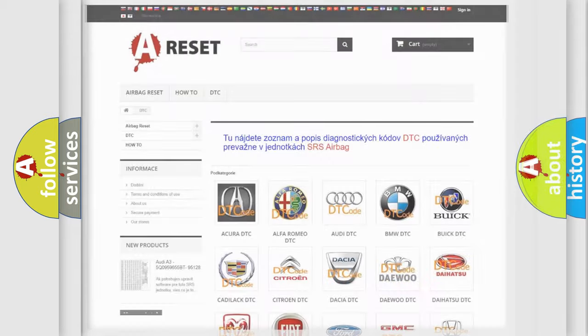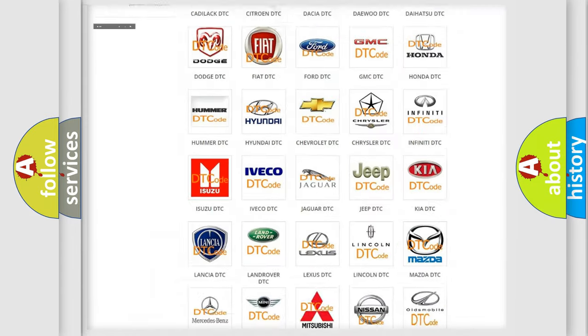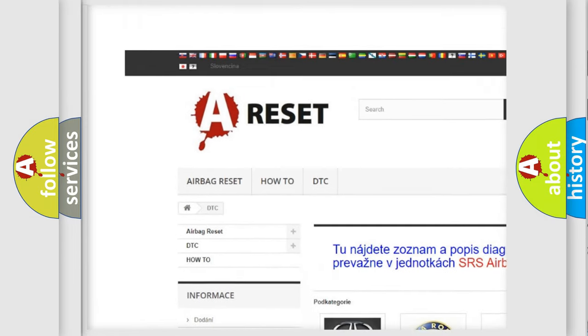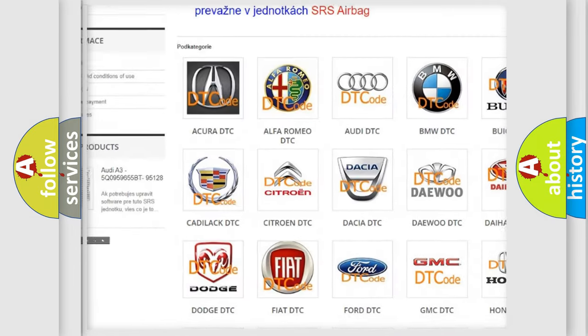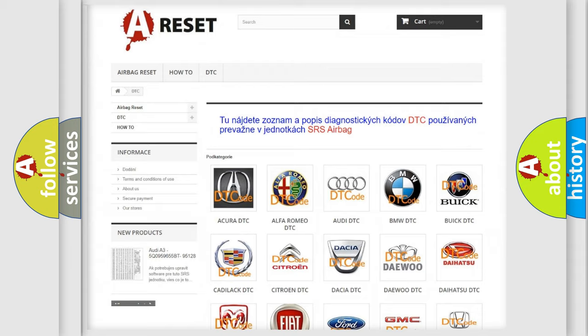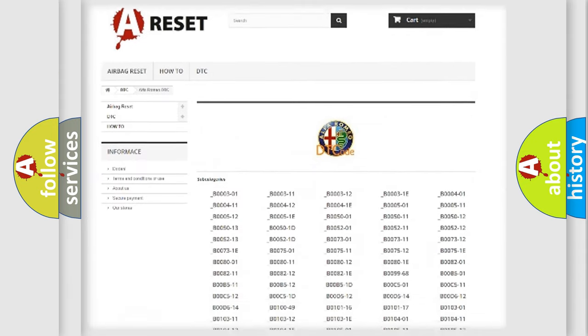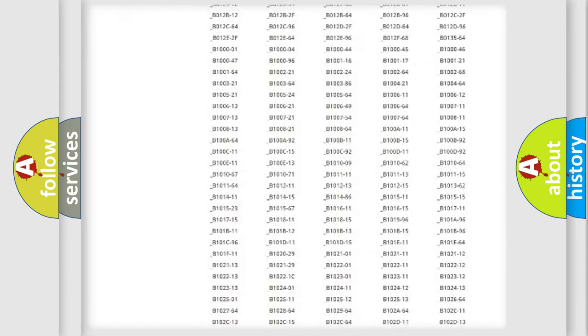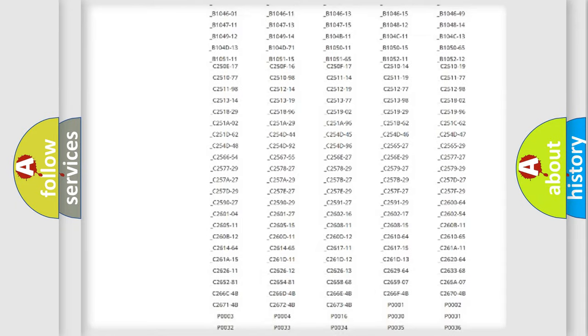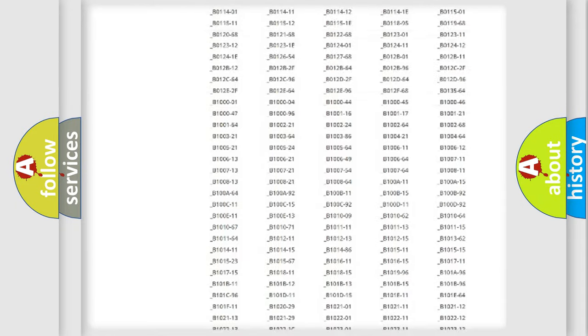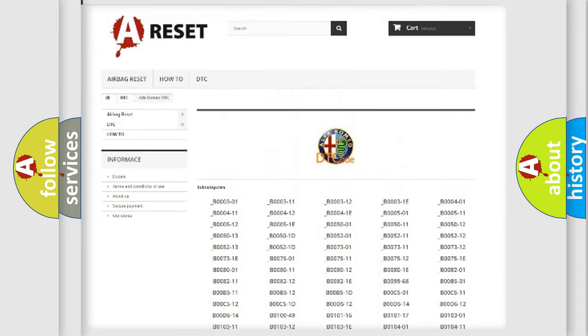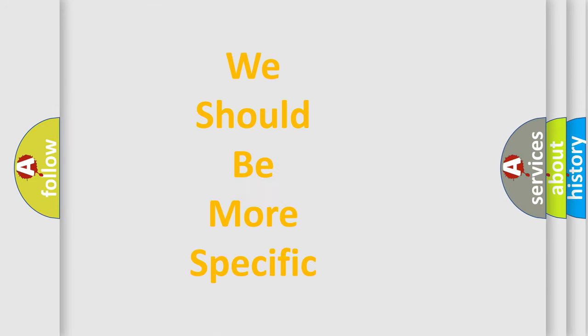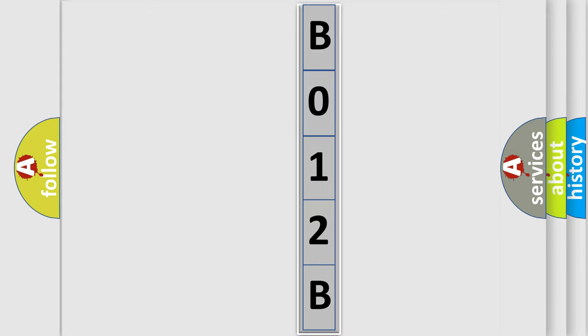Our website airbagreset.sk produces useful videos for you. You do not have to go through the OBD2 protocol anymore to know how to troubleshoot any car breakdown. You will find all the diagnostic codes that can be diagnosed in Alfa Romeo vehicles and many other useful things. The following demonstration will help you look into the world of software for car control units.